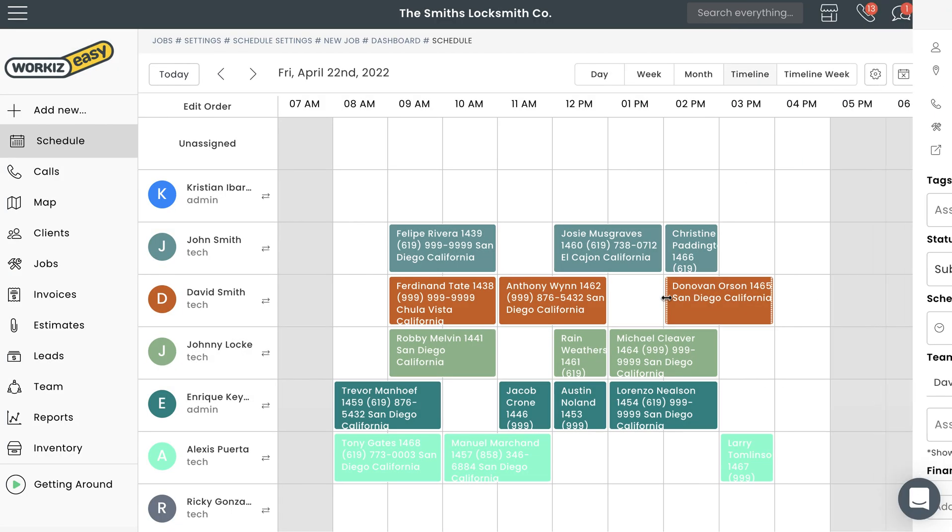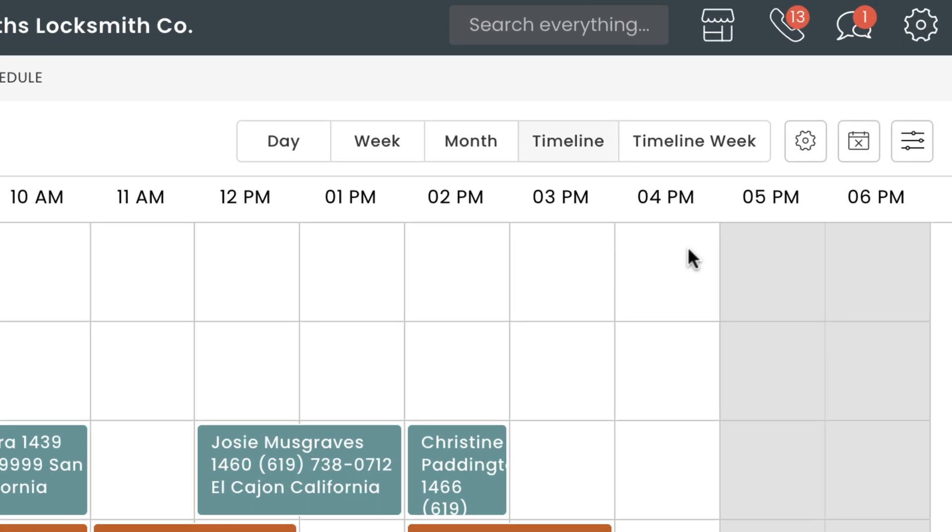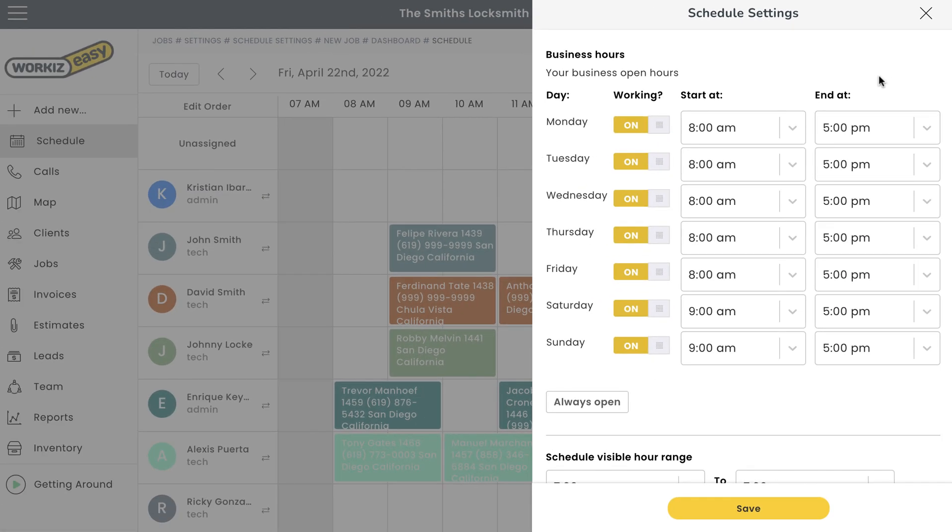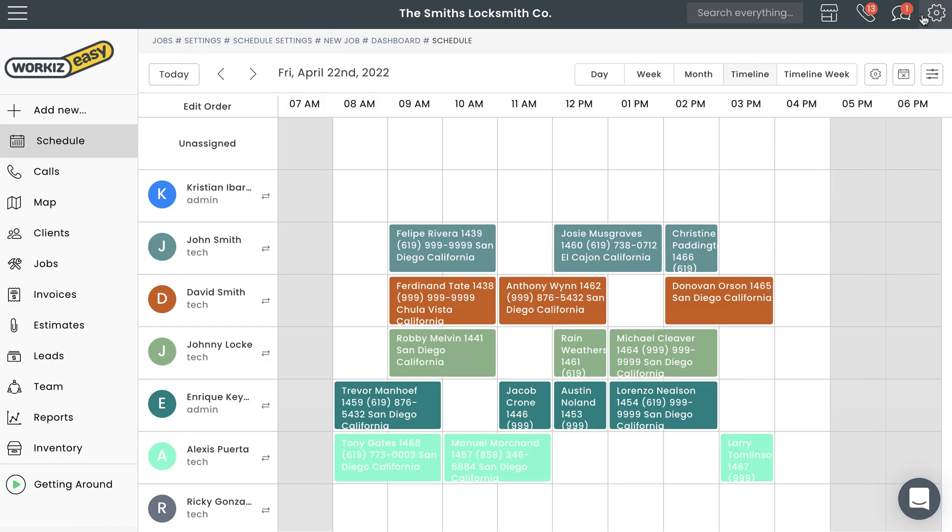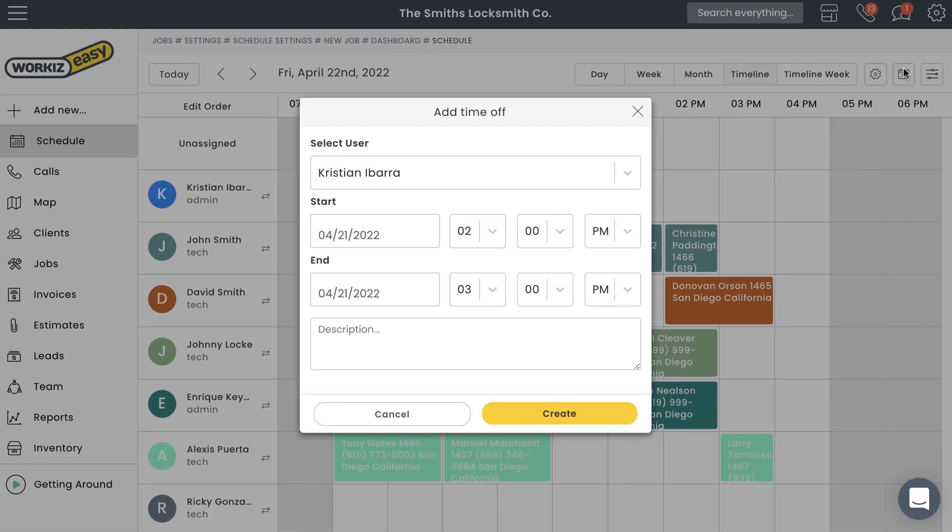The schedule page also lets you update your company's business hours with just a few clicks. That's going to be this button right here. And if you ever need to add time off for yourself or any of your team members, you can do that by selecting this button right here.